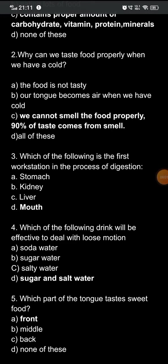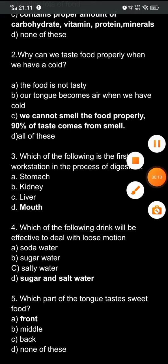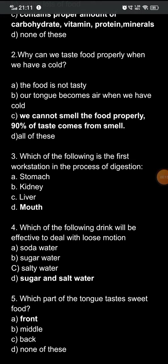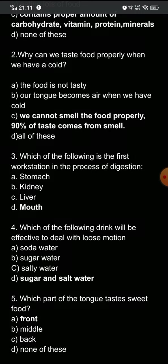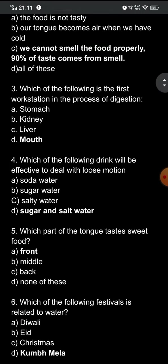Question five: which part of the tongue tastes sweet food? Our tongue has different taste buds. The options are: A) front, B) middle, C) back, D) none of these. The correct option is A — the front part of the tongue is used to taste sweet food.